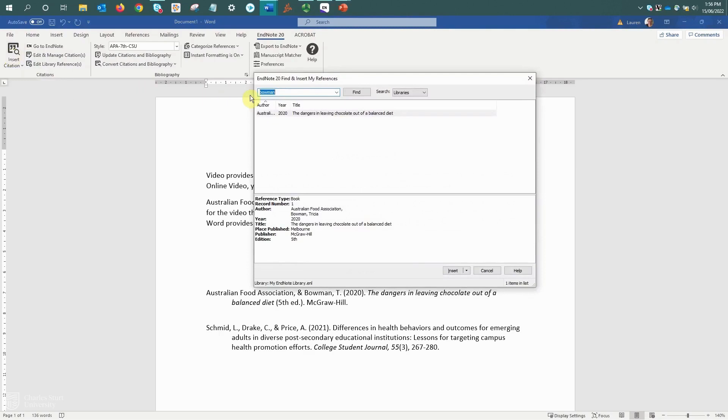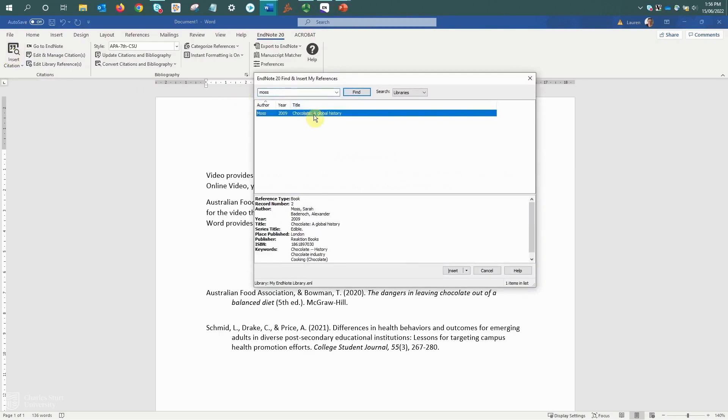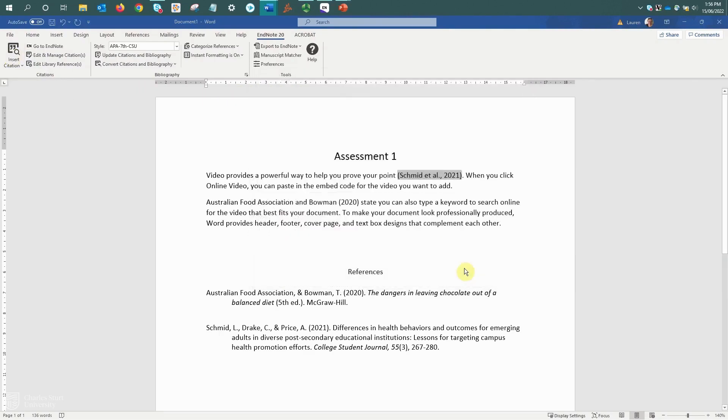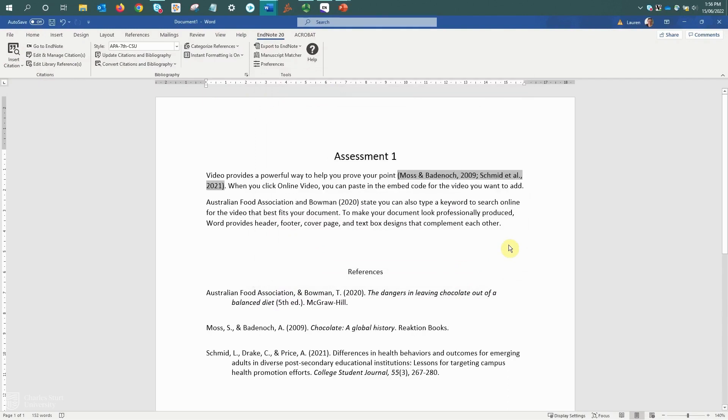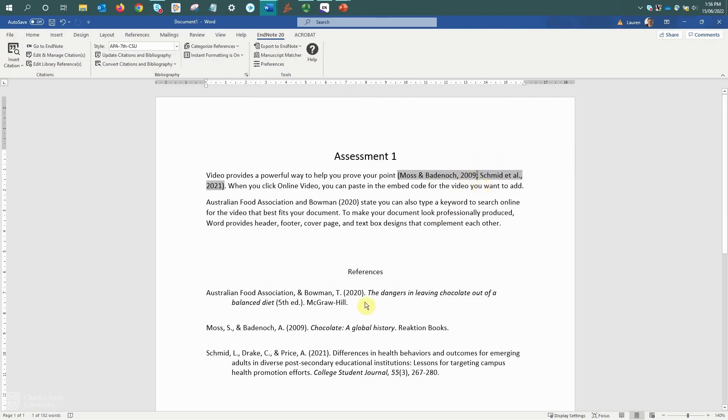Back up to insert citation, search for my next author, select it and insert. Okay, so it's included that within my in-text citation, use the appropriate punctuation between citations, and it's also updated my reference list.